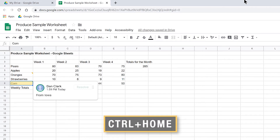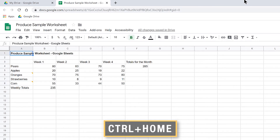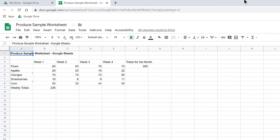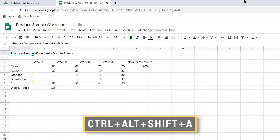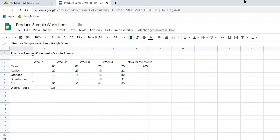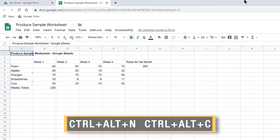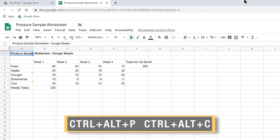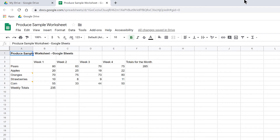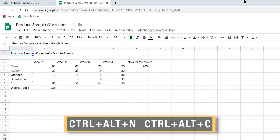I'm going to press Ctrl-Home to move back to the top of the worksheet. Let's practice moving to comments next. Here are some keystrokes you may use for working with comments: Insert comment: Ctrl-Alt-M. Open comment history: Ctrl-Alt-Shift-A. Move to next comment: Ctrl-Alt-N followed by Ctrl-Alt-C — think of 'next comment.' Move to prior comment: Ctrl-Alt-P followed by Ctrl-Alt-C — think of 'prior comment.'